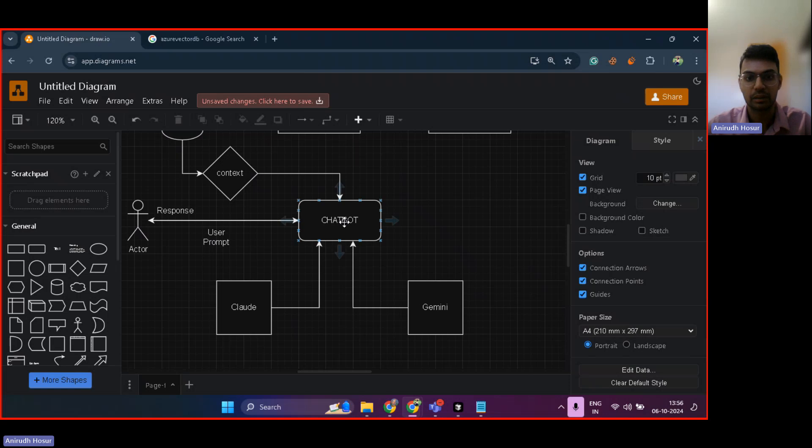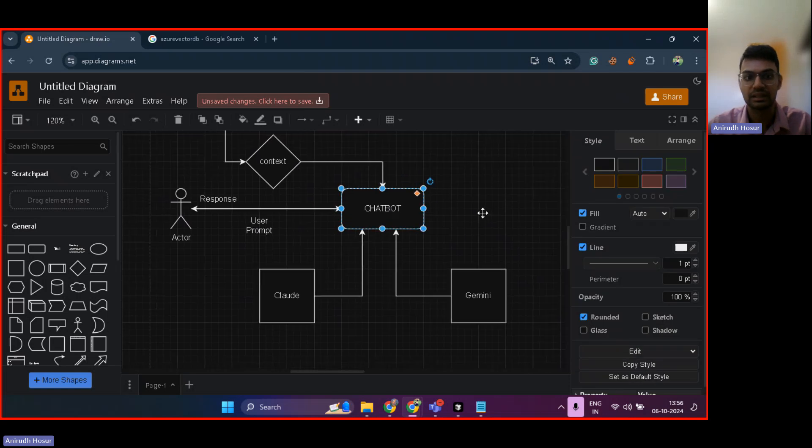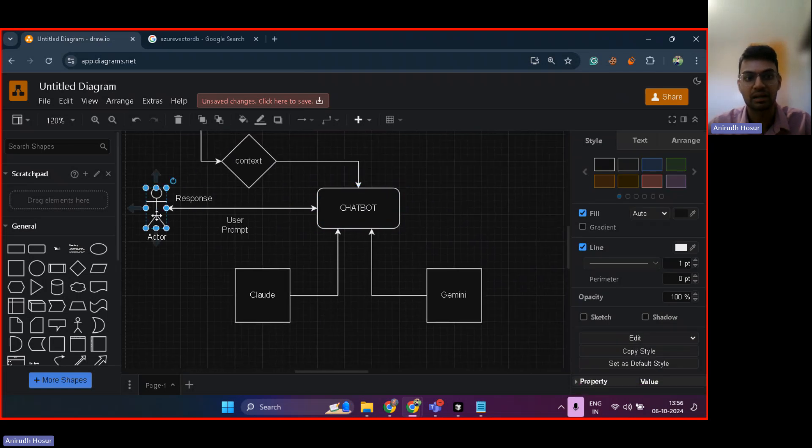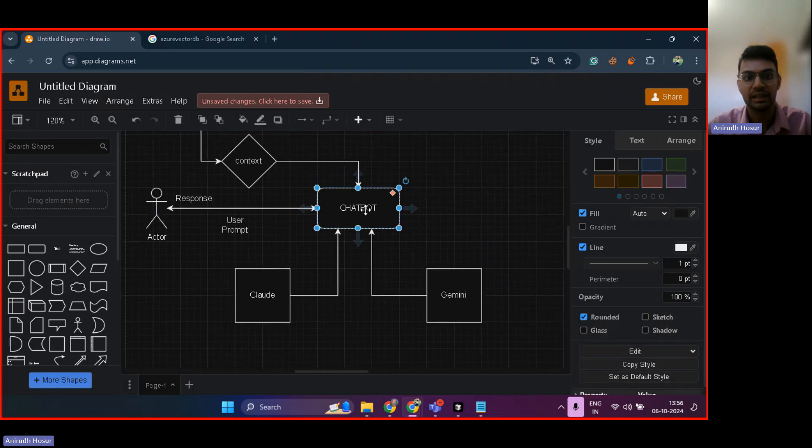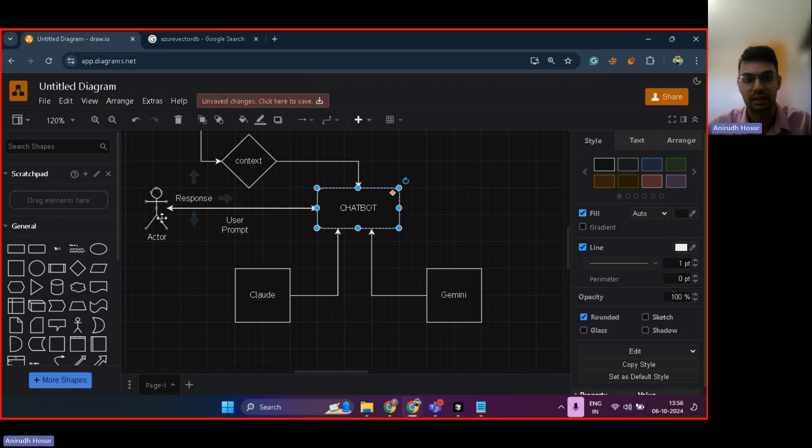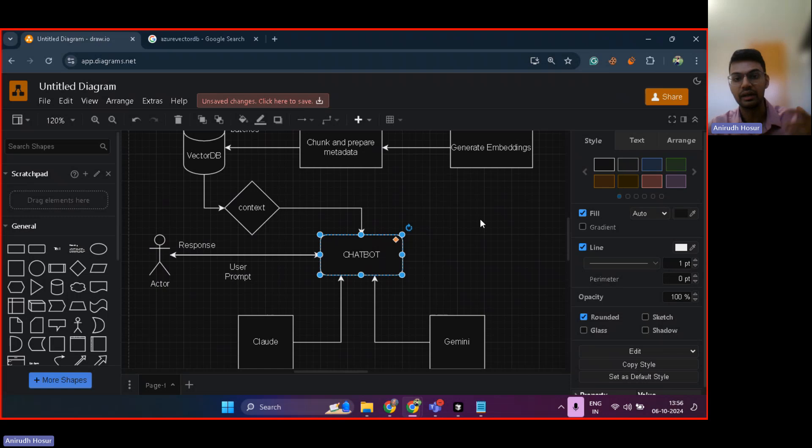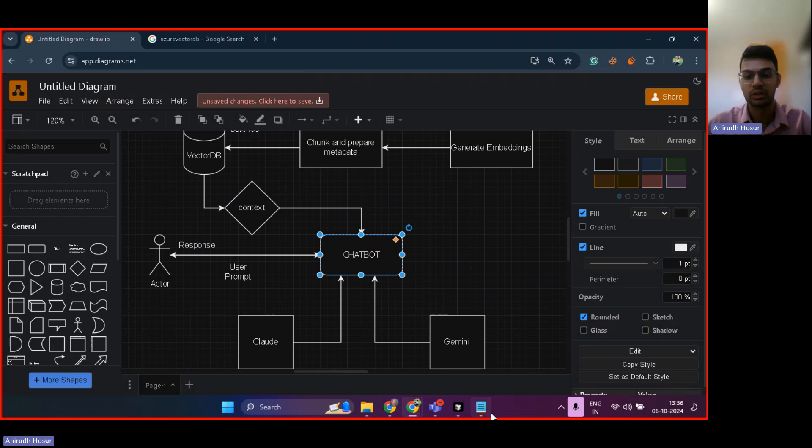Now, here is our chatbot. We had discussed this at the start of the video. User will send a prompt, then the prompt will send a response back. Now, the prompt will have additional data to read from and understand the prompt and give even better results. That is RAG.